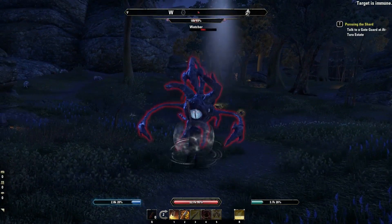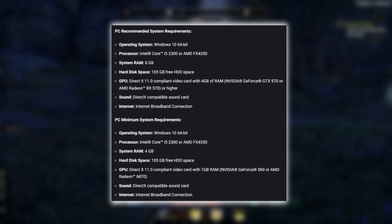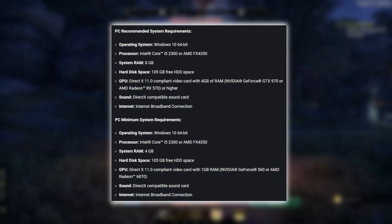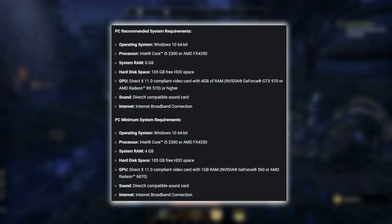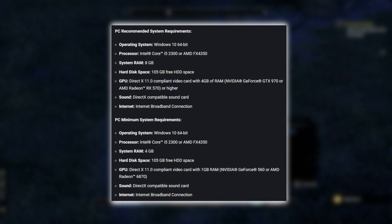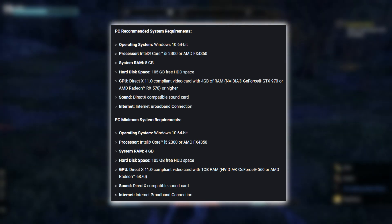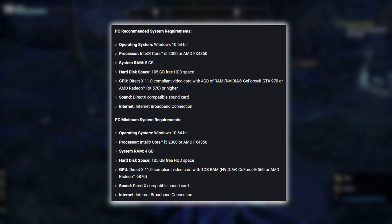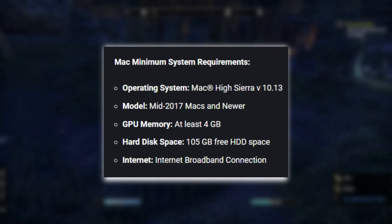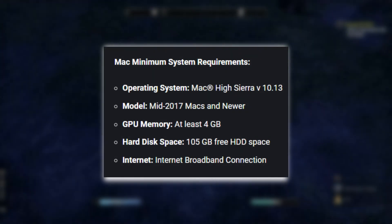Checking System Requirements: Pause the screen and check the Recommended and Minimum System Requirements to run the game. Make sure your PC or Mac meets these specifications. We'll also cover the Minimum Requirements for Mac users.